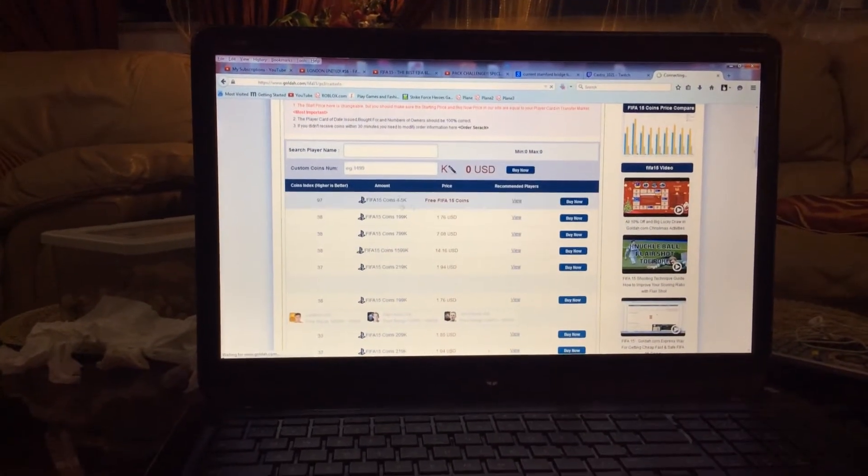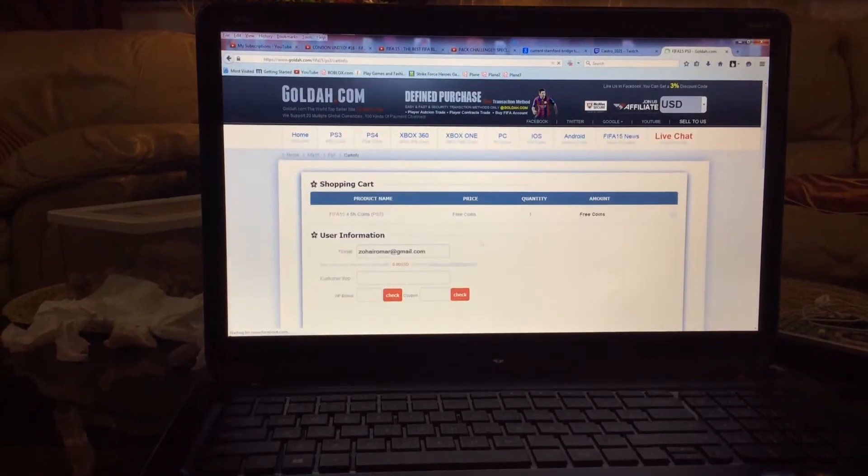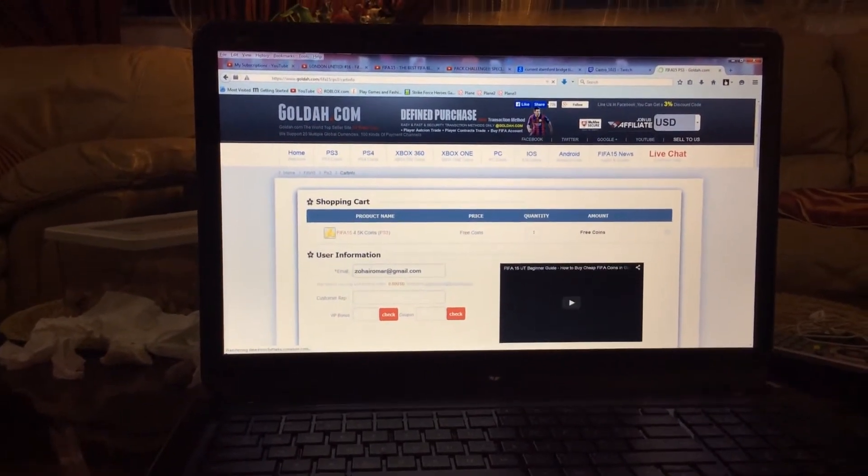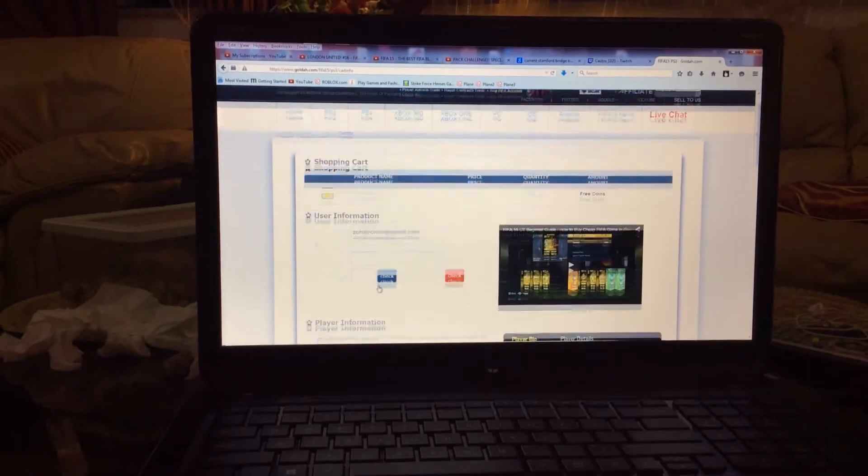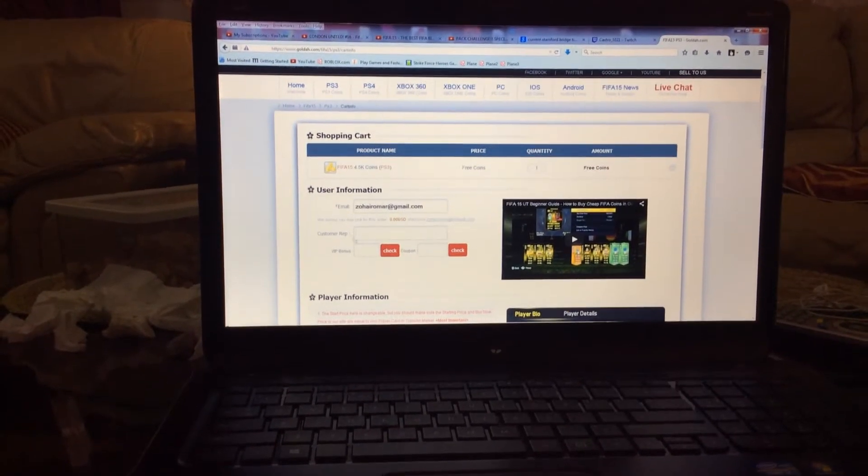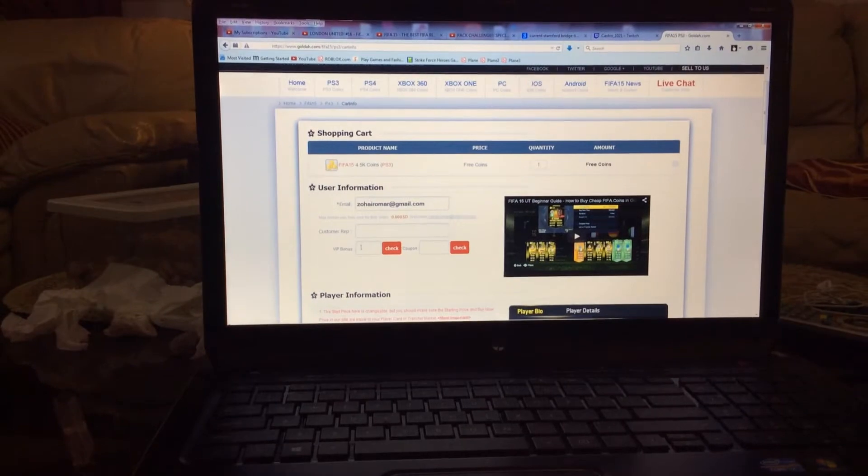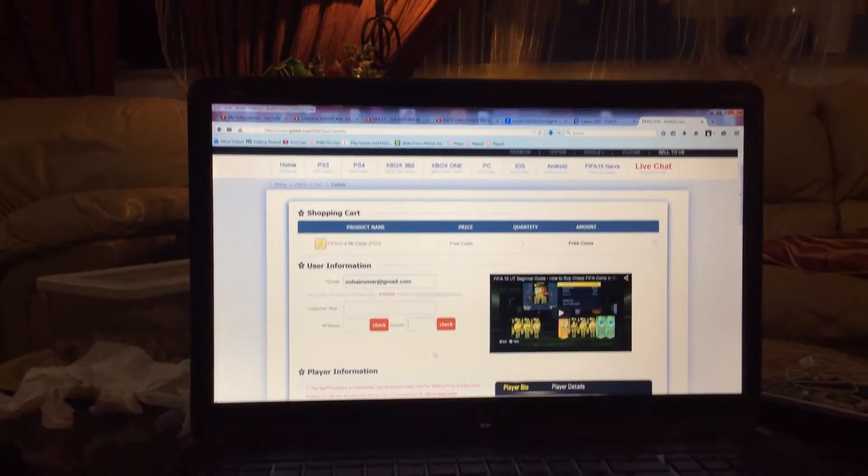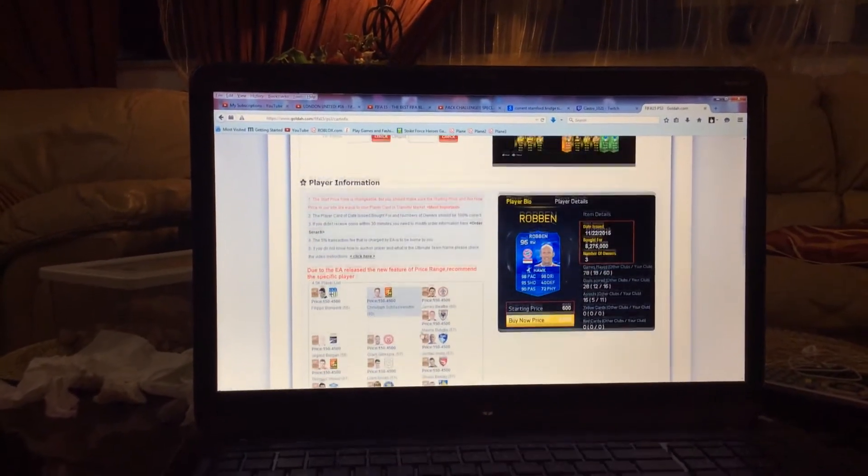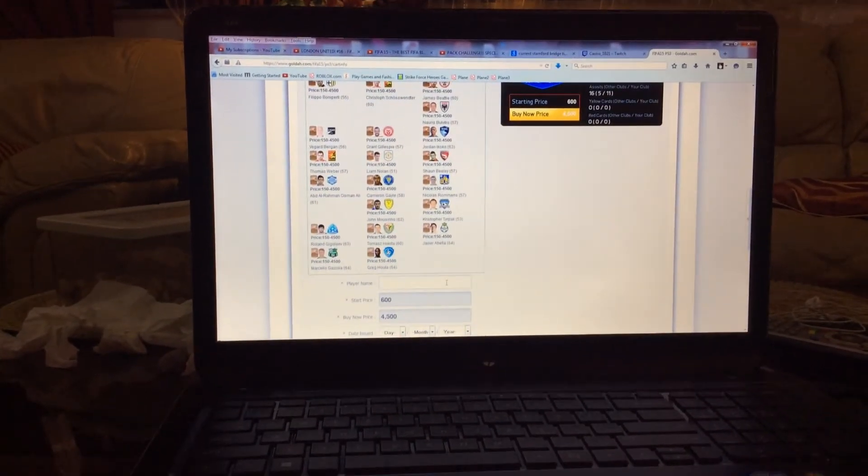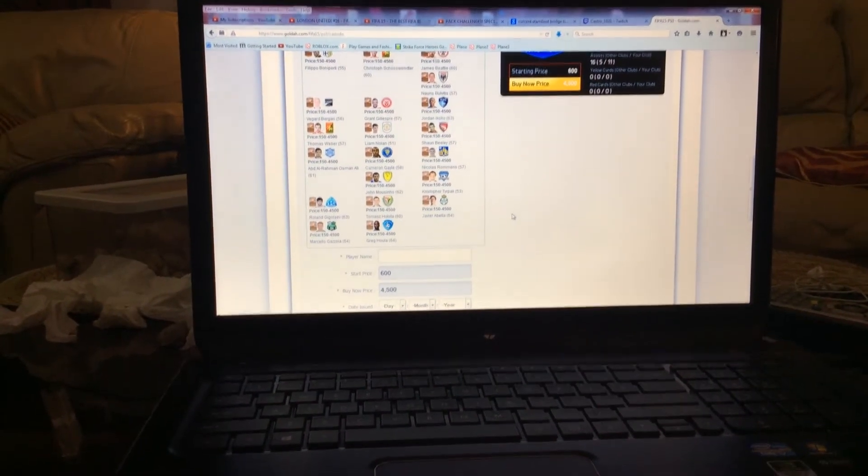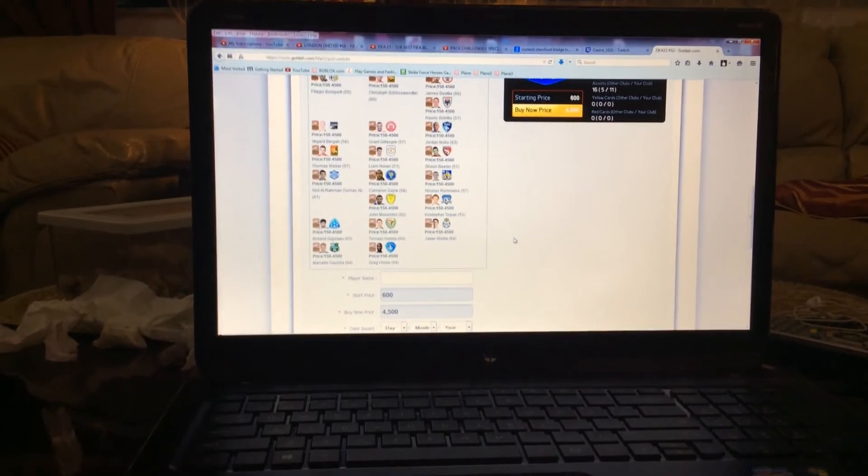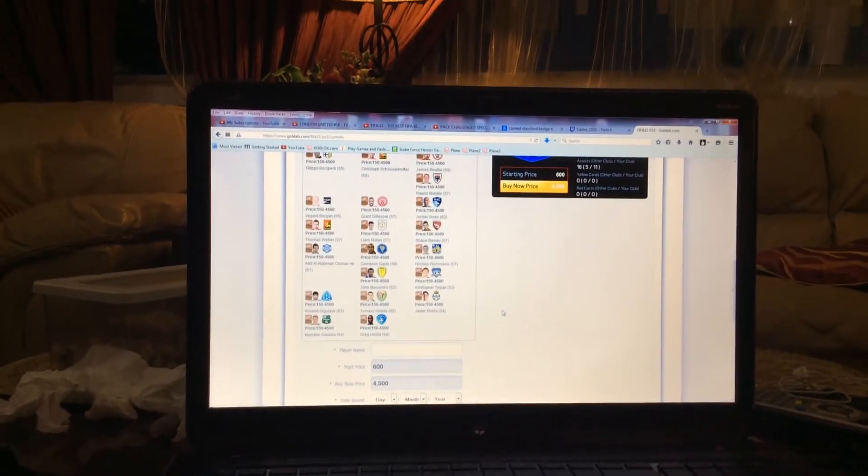It says 5,400 FIFA 15 coins. Then you put in your email and customer info. You don't need to enter anything here because it's free, no coupon needed. Then you go down and look for a player from 150 minimum to 450 buy now, 400,000 and 500.